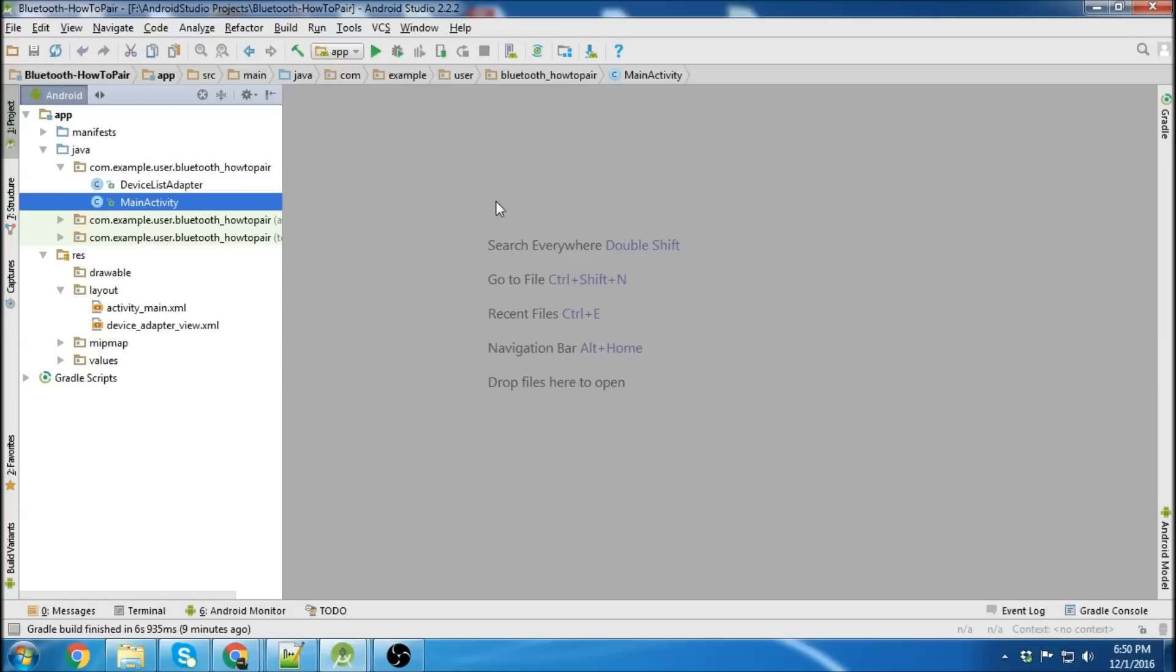Hey, what's up everybody? This is going to be another Android Studio Bluetooth tutorial, and in this tutorial I'm going to show you how to bond, how to create a Bluetooth bond.